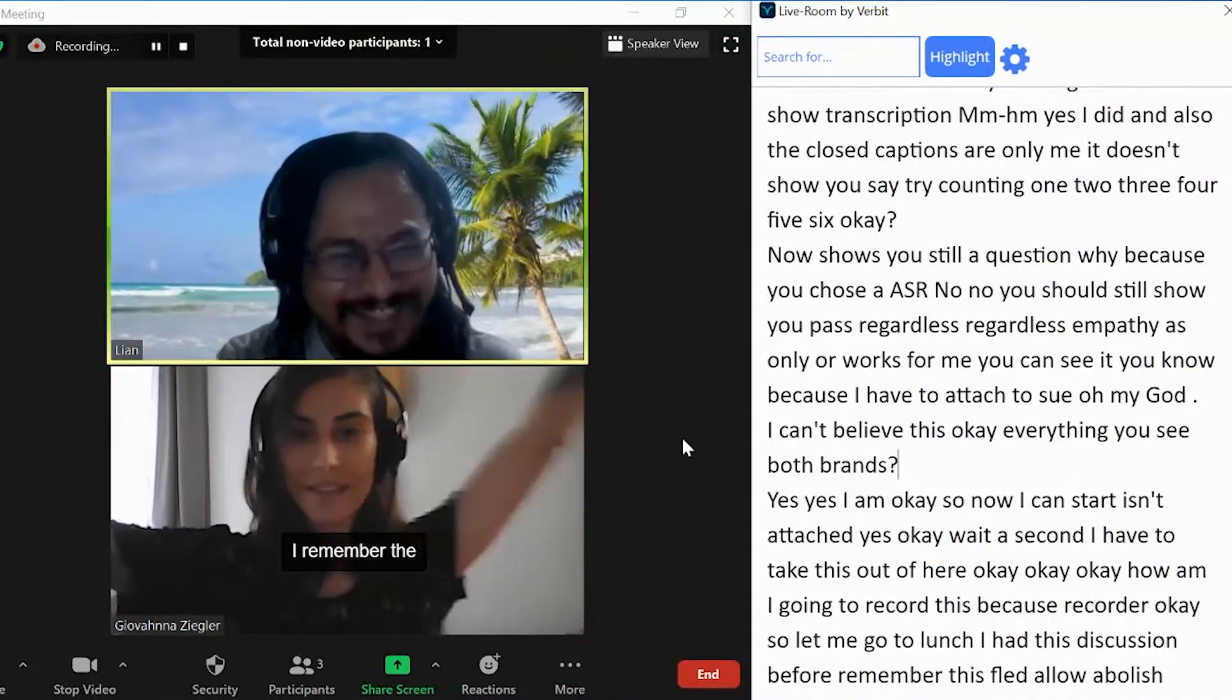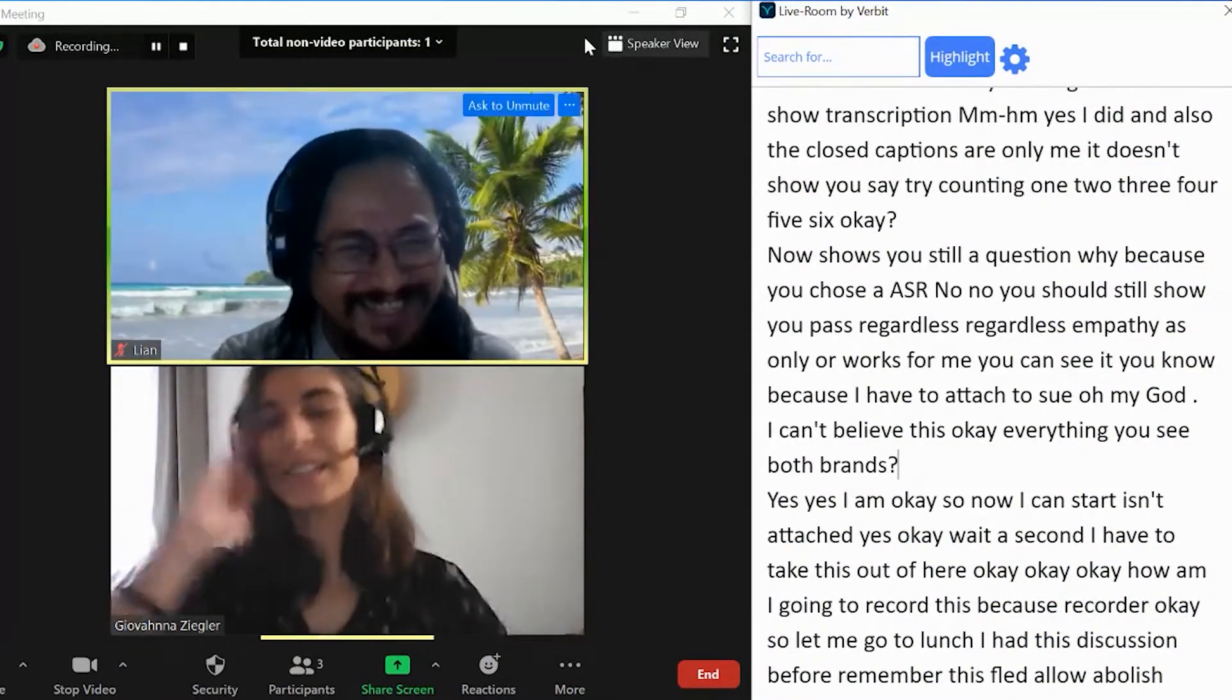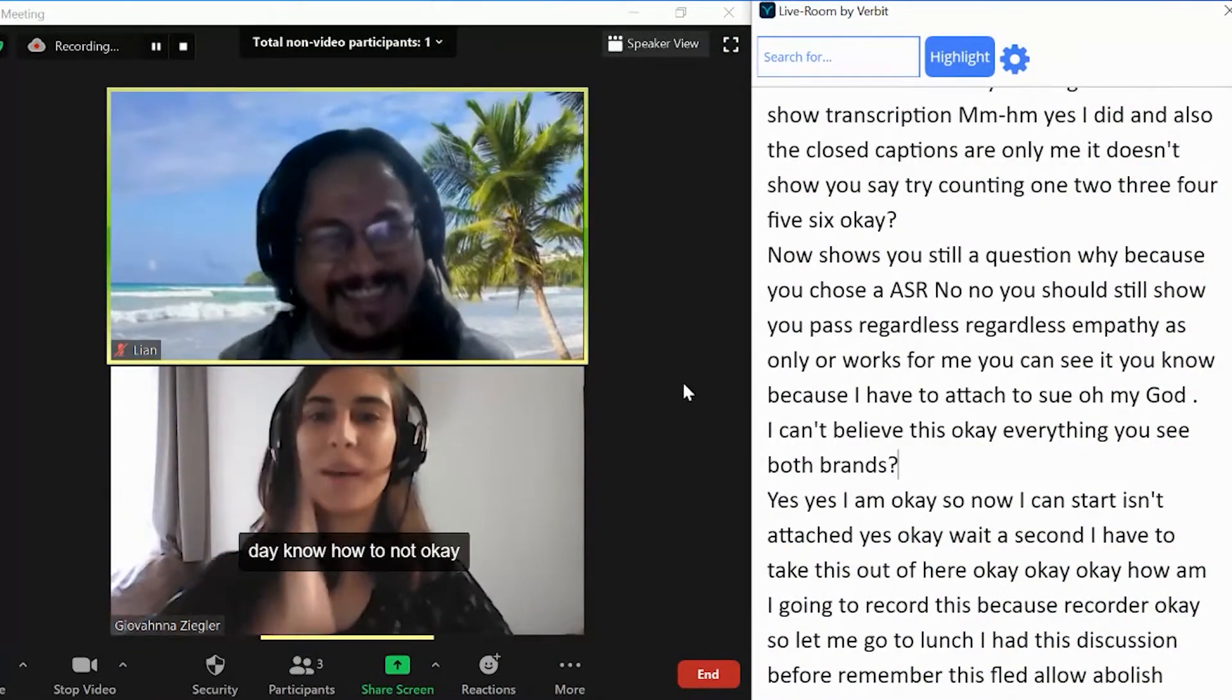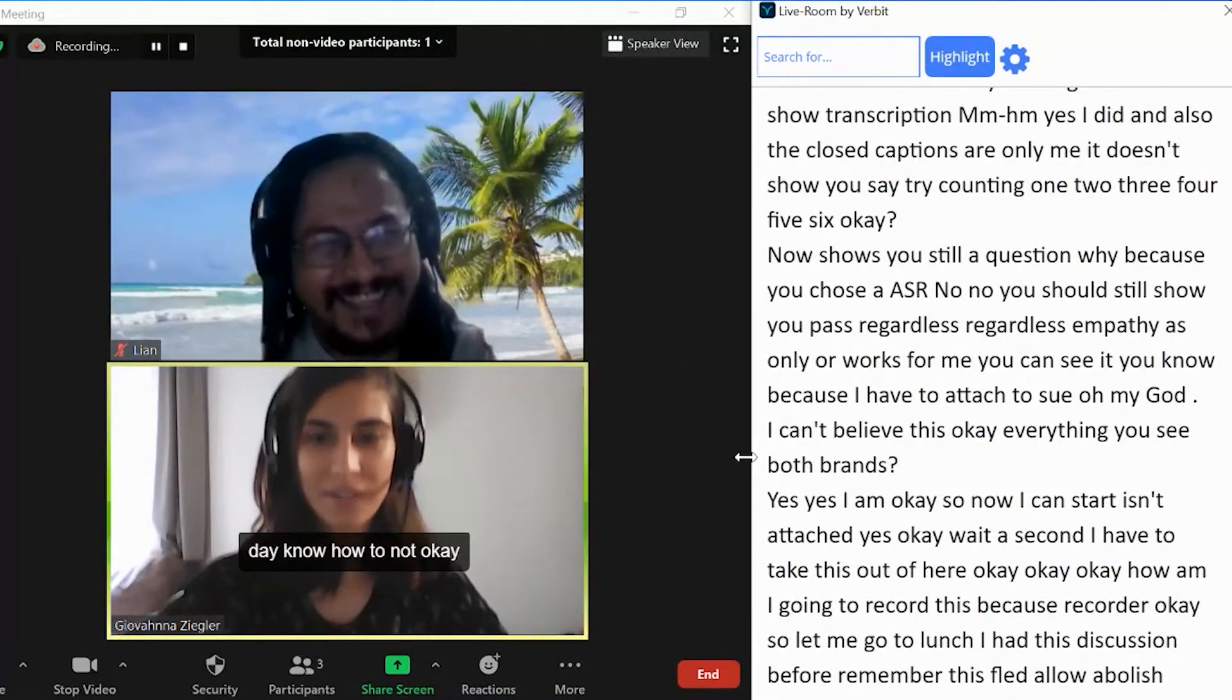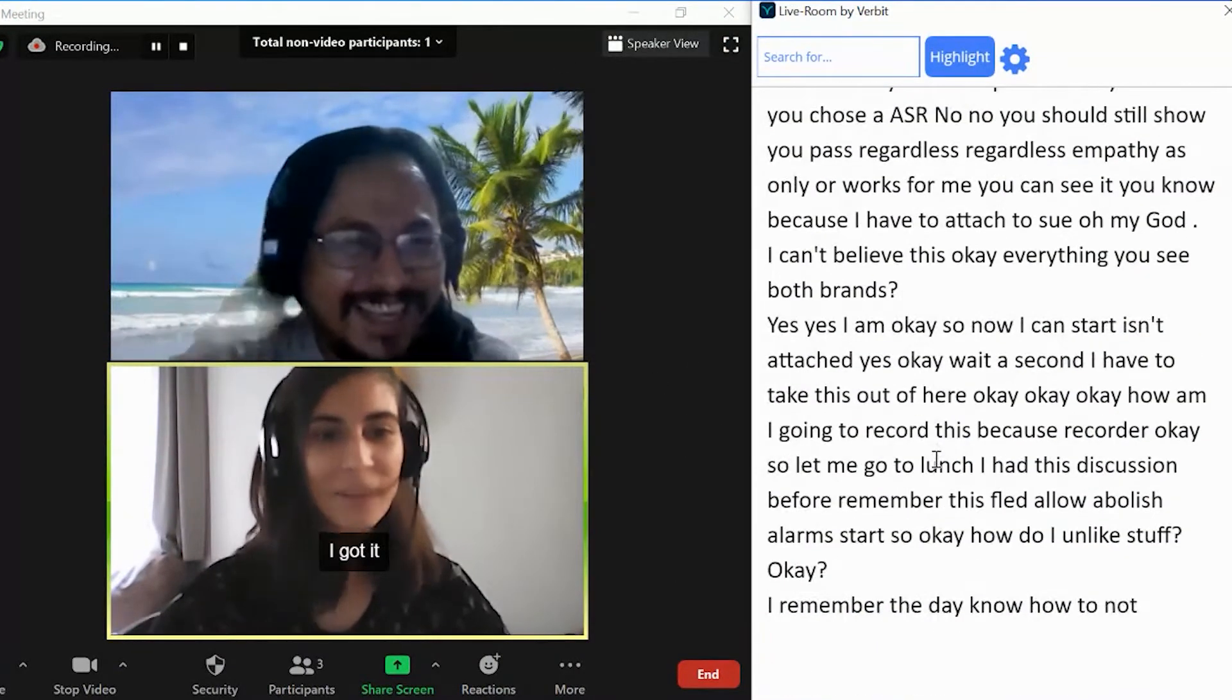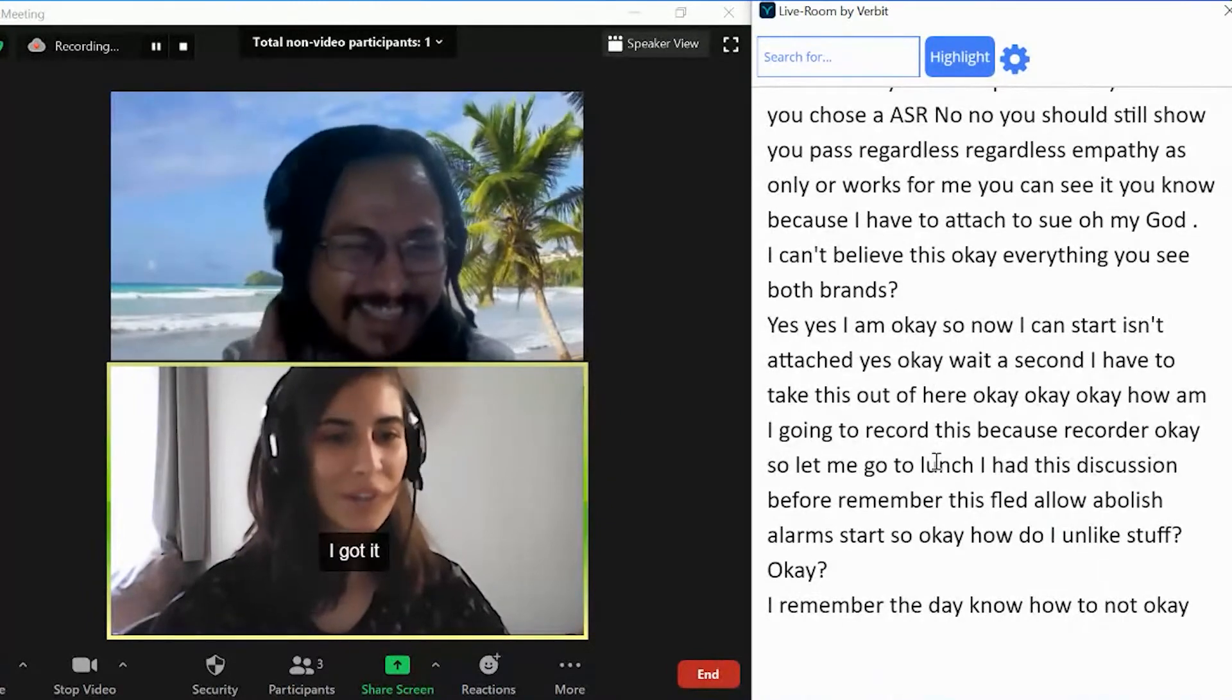LiveRoom provides real-time captions as well as live interactive transcription. Here's how it works.